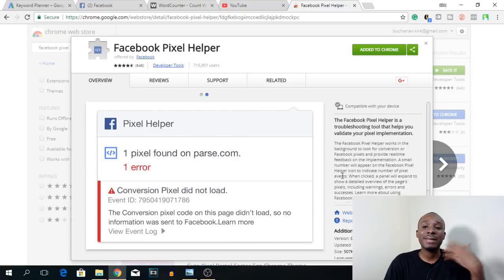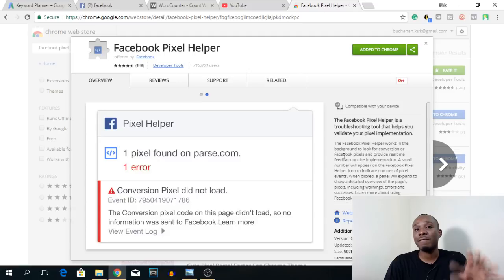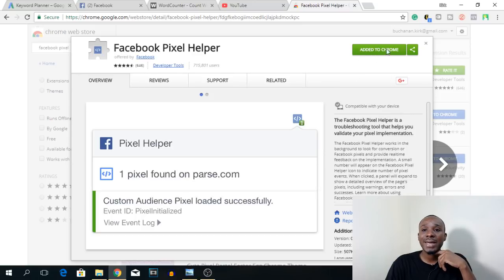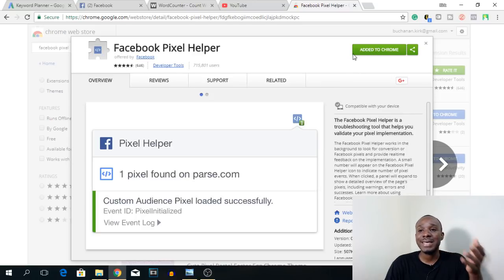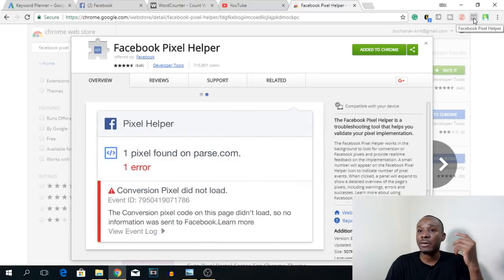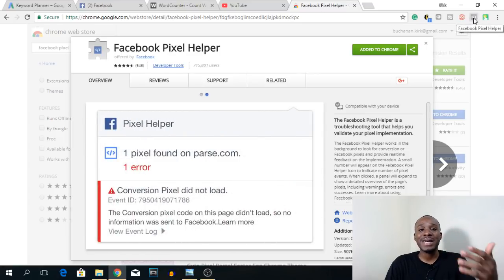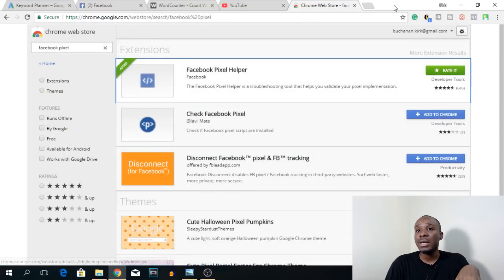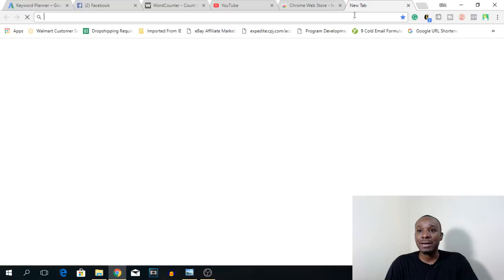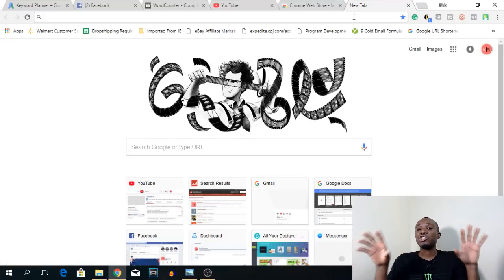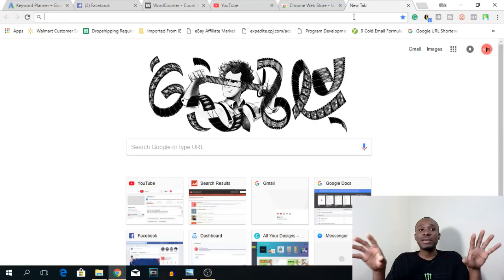You can have different numbers of pixel events installed on one website at a time. If you don't have it installed yet, click 'Add to Chrome.' Mine is currently showing 'Added to Chrome' since I already have it installed. The icon is currently grayed out — once you visit a website that has an active pixel, it turns blue.